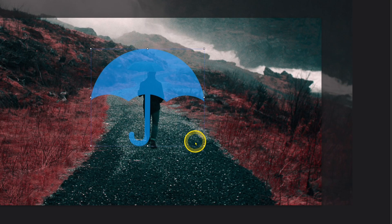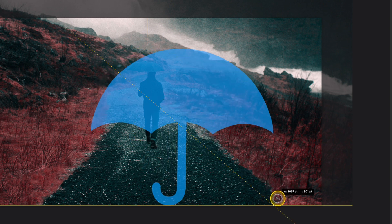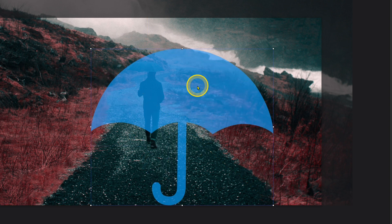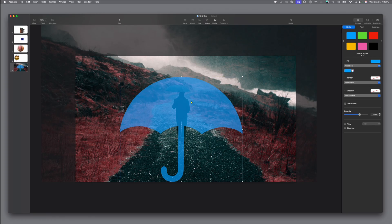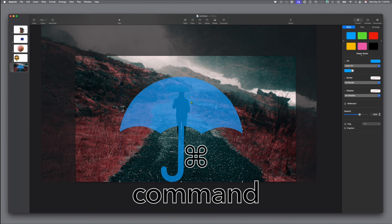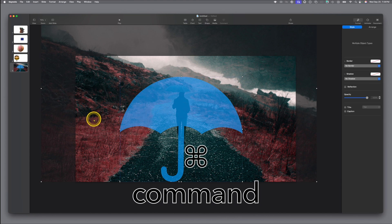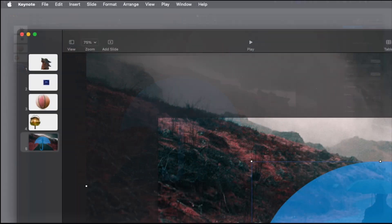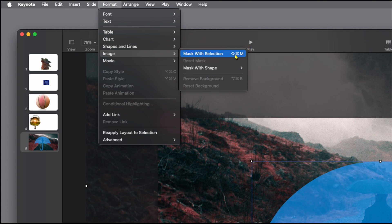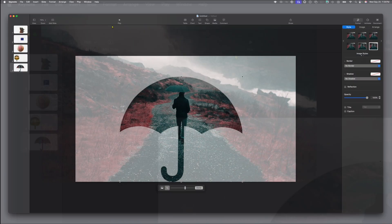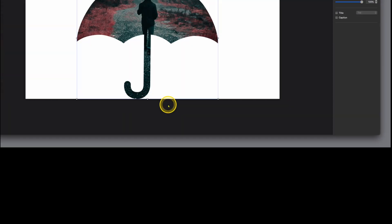Now we can see it positioned well. With that shape selected, hold down the Command key and click anywhere on the image. Go to the top of the screen — Format > Image > Mask with Selection. You can use the keyboard shortcut if you want. Now our image has been cropped. Go down to the center, that works for us, so we'll click Done.